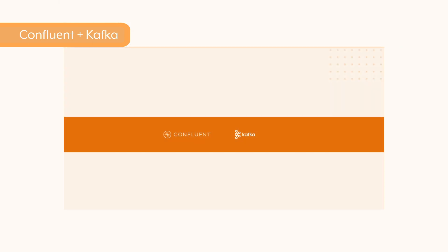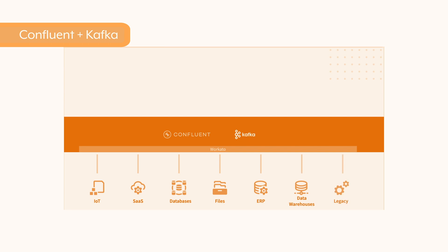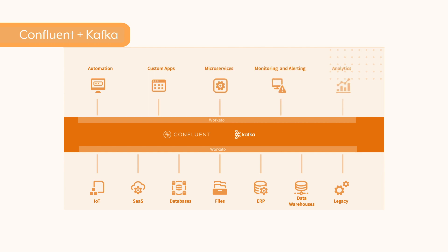With Workato's connector for Confluent and Kafka, you can easily publish events from any business app, database, data warehouse, file, or other source. Additionally, you can consume events from the Kafka stream to create APIs or microservices, automations, or data pipelines.